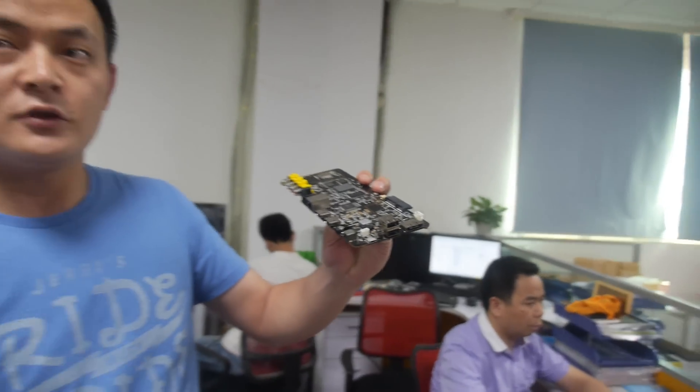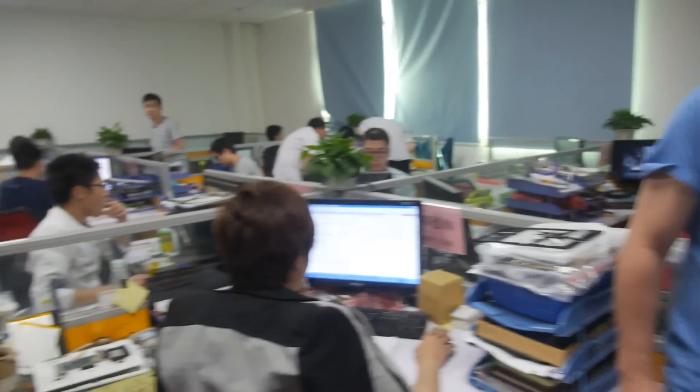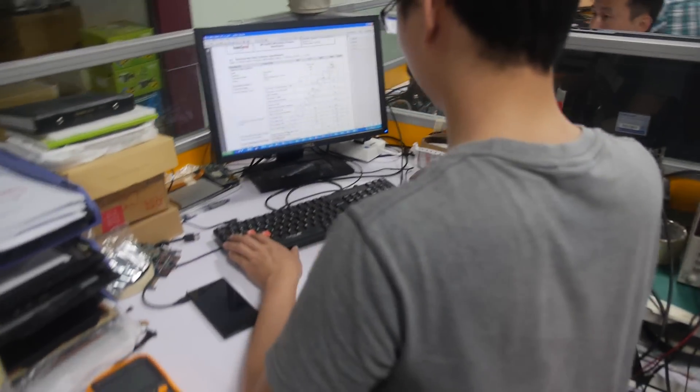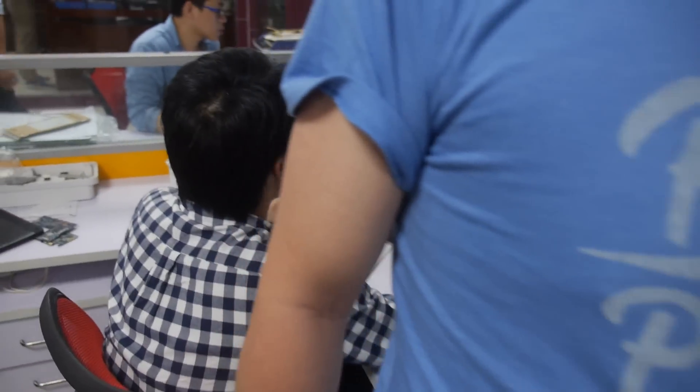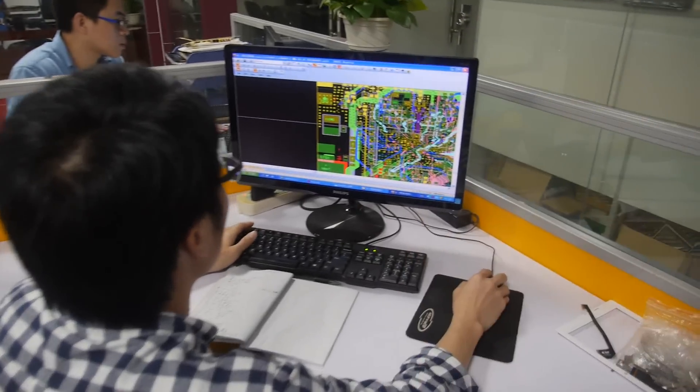How old is your company? When did you start the company? Ten years. Always PCB design? Yeah.